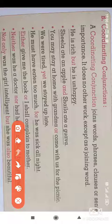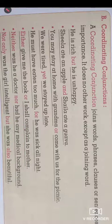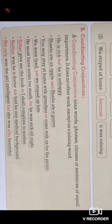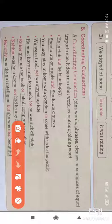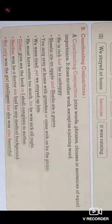Another example: We were tired, yet we stayed up late. 'We stayed up late' and 'we were tired' both have complete meaning and equal importance. Also: He must have eaten too much, for he was sick all night — here 'he was sick all night' and 'he must have eaten too much' are joined with the conjunction 'for'.